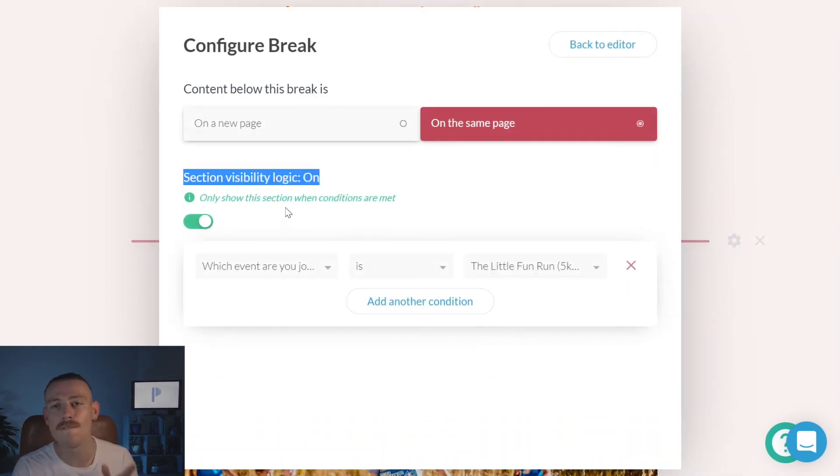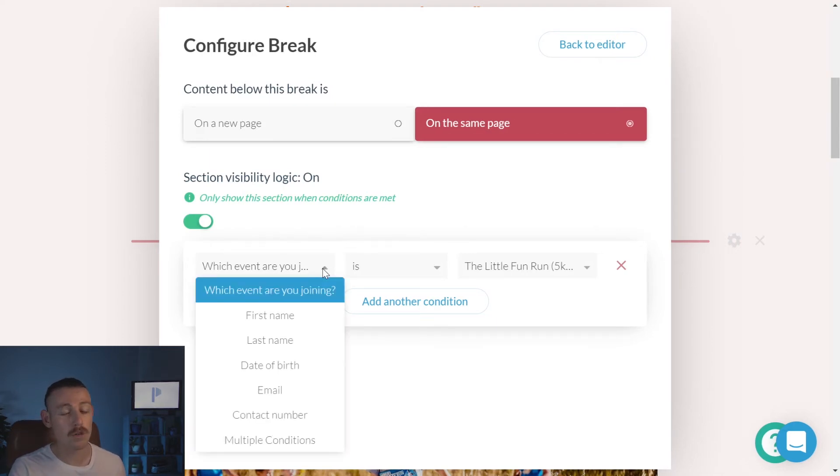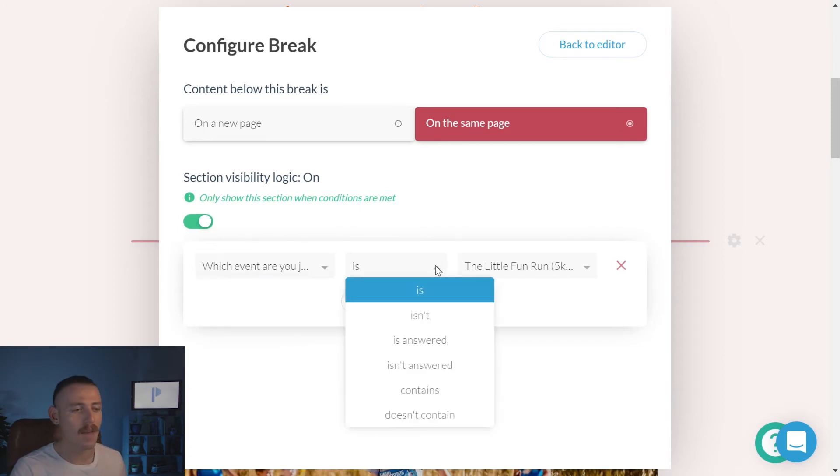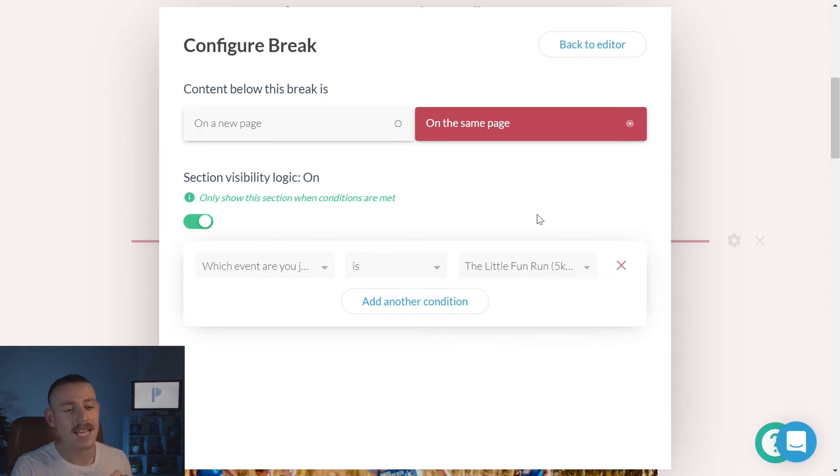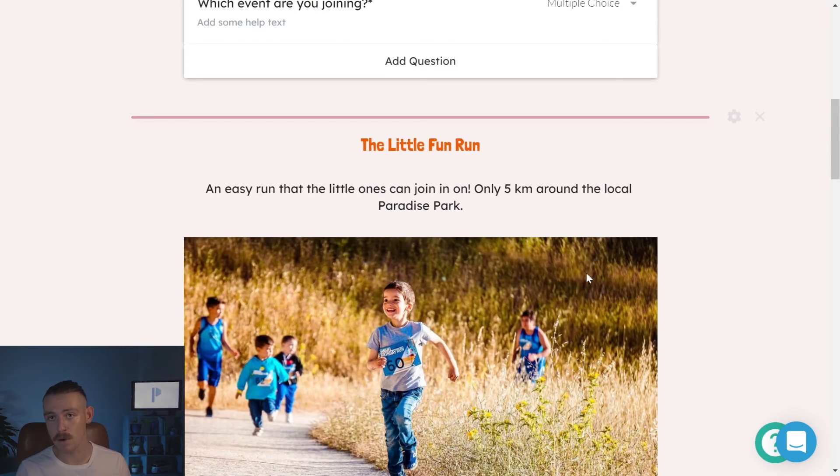We see we've included visibility logic. Now, I'll explain that in a second. But what we've got here is the question, which event are you joining? Which was our little fun run, big fun run, color run. And then when the answer is little fun run, what's occurring is anything below this section break is going to become visible.